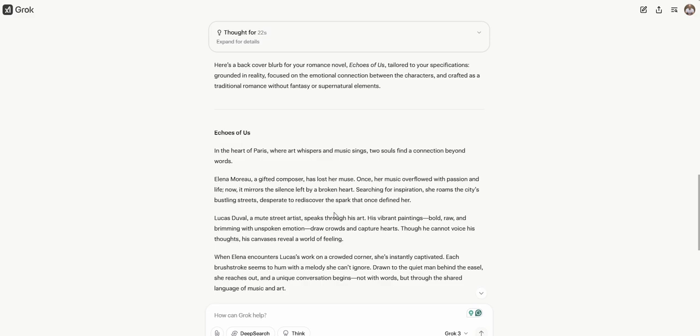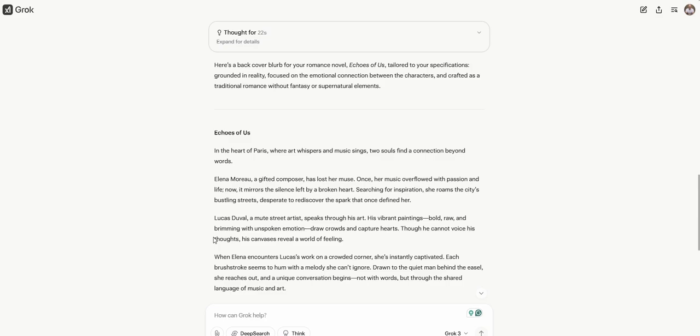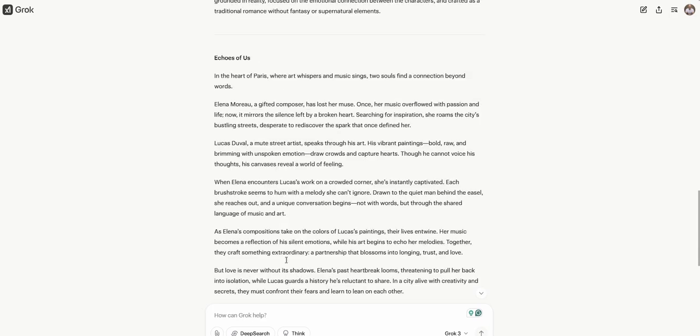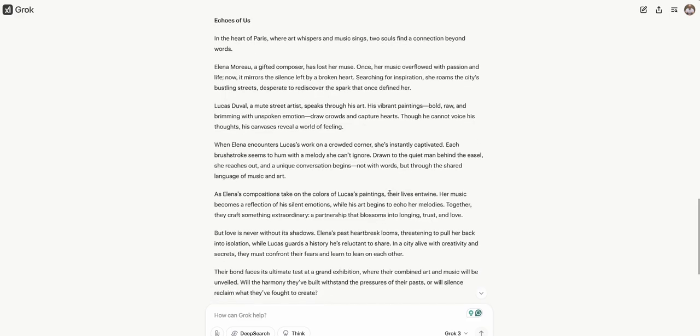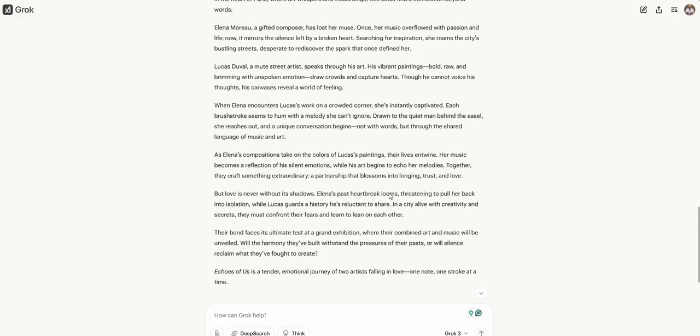Look at how it's thinking there. That's cool. I like that. What does this do? And I guess it's thinking and then it'll give us an answer. Okay, we're in Paris now. The Echoes of Us. In the heart of Paris, where art whispers and music sings, two souls find a connection beyond words. We have some names. Alina, a gifted composer, has lost her muse. Her music overflowed with passion and life. Now it mirrors the silence left by a broken heart. Searching for inspiration, she roams the city's bustling streets, desperate to rediscover the spark that once defined her.